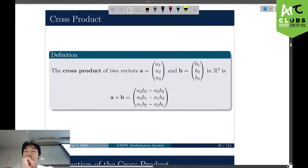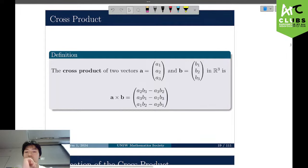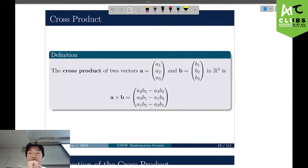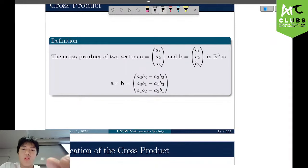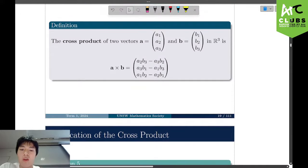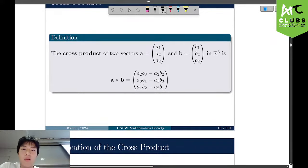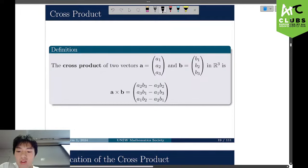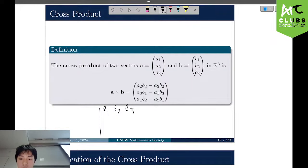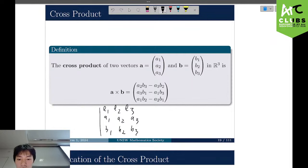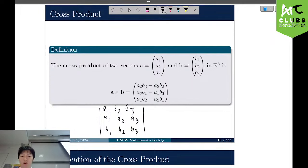Now the cross product. The cross product is denoted by a cross symbol. It can be computed using the determinant of a 3x3 matrix with E1, E2, E3 in the first row, A1, A2, A3 in the second row, and B1, B2, B3 in the third row. Here E1, E2, E3 are the standard basis vectors in R3: E1 equals (1,0,0), E2 equals (0,1,0), E3 equals (0,0,1).